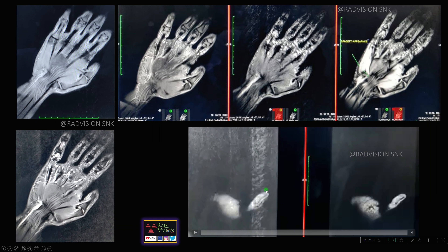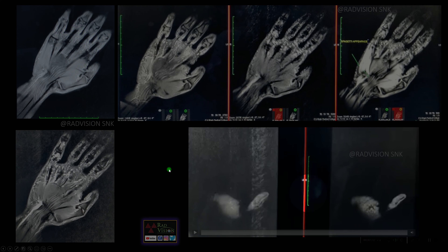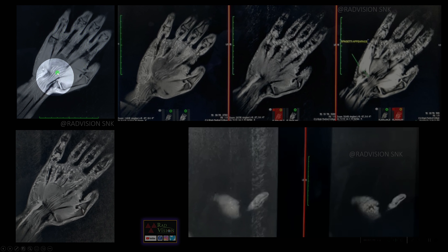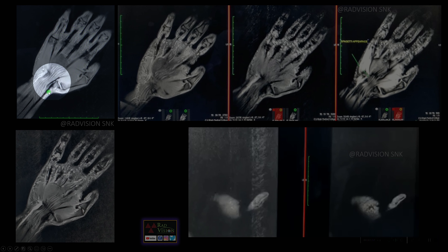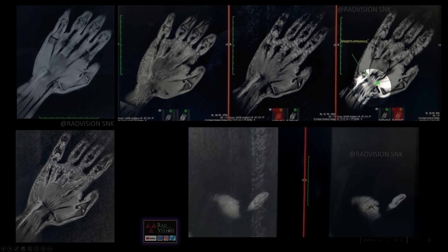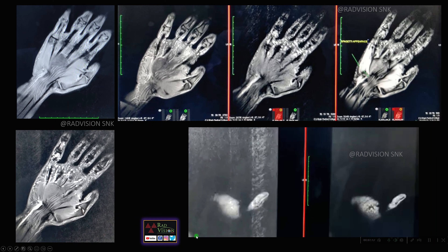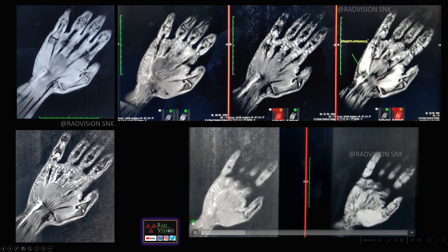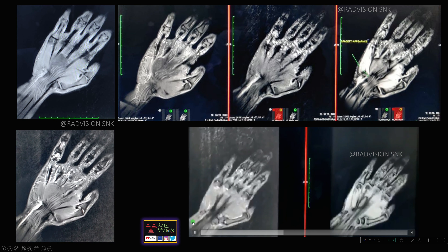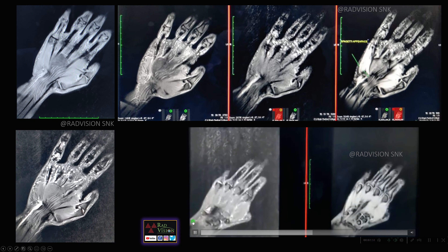In the coronal images, you can see the nerve fascicles in the median nerve which are elongated and showing a wavy contour, giving the classical spaghetti appearance. Here is the video demonstrating this finding.